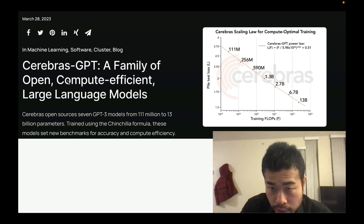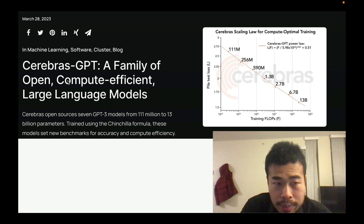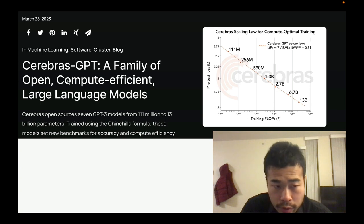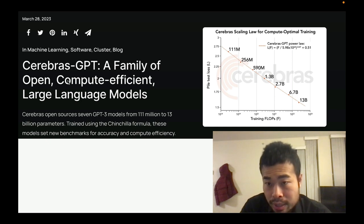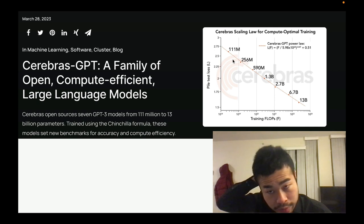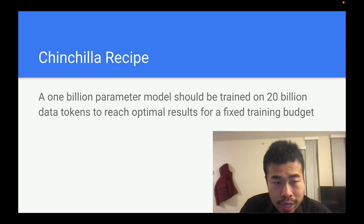We focus on the foundation model first. What kind of models do they provide? They provide open-source GPT-3-style models, from 111 million to 13 billion parameters. 13 billion parameters is big enough for many large use cases. These models are trained using the Chinchilla formula, which I'll explain. They have made seven different variations of models, each trained on a different size of data because of the Chinchilla recipe.